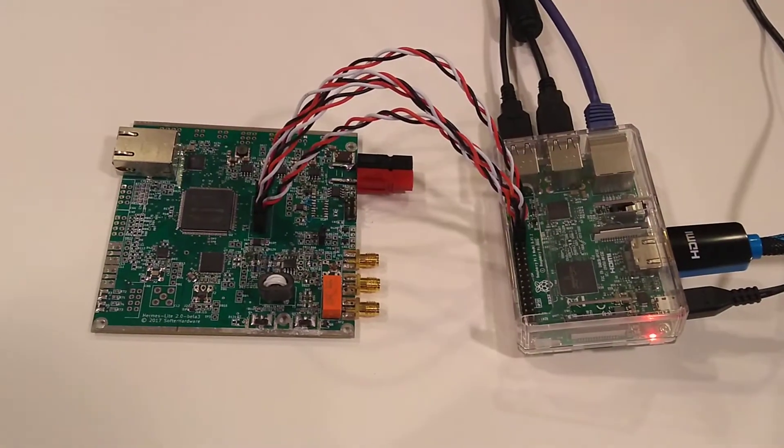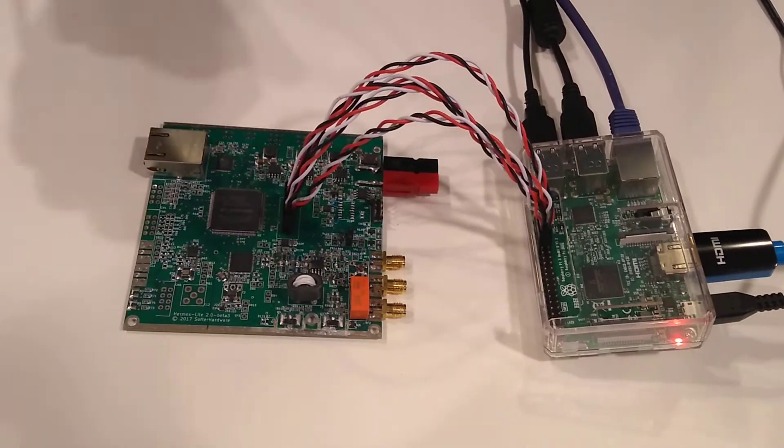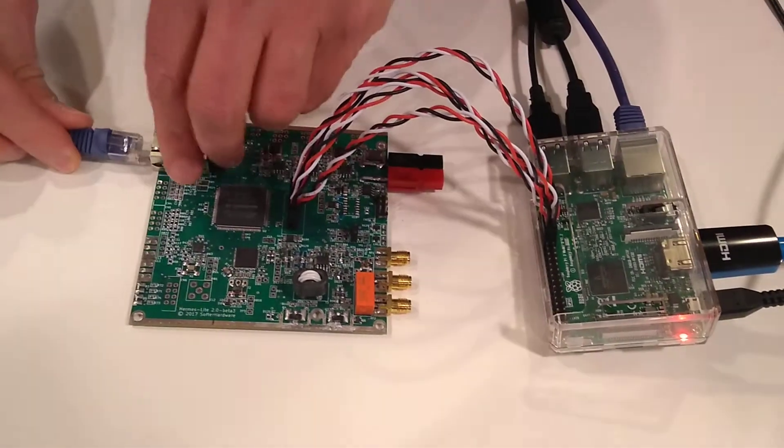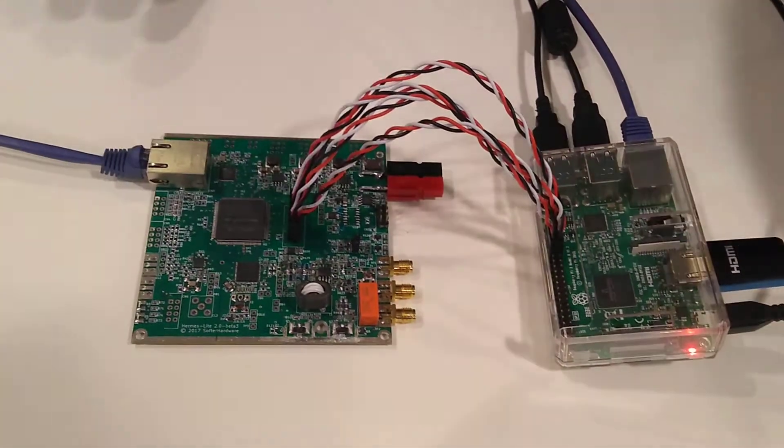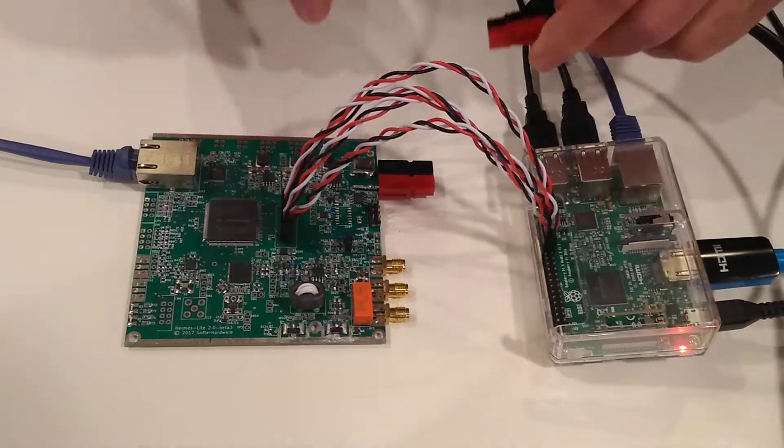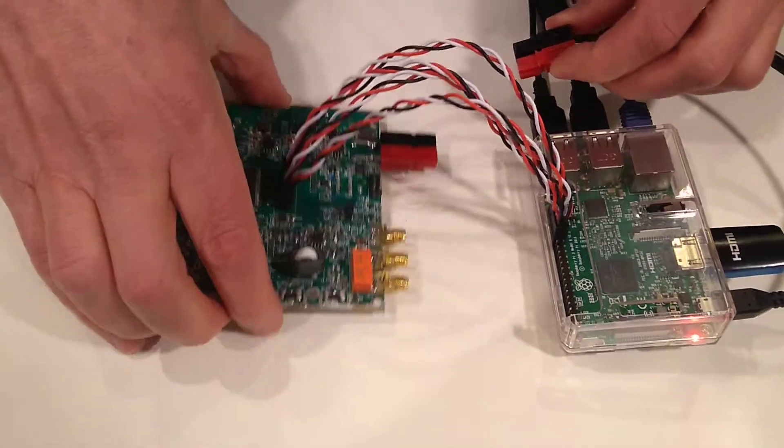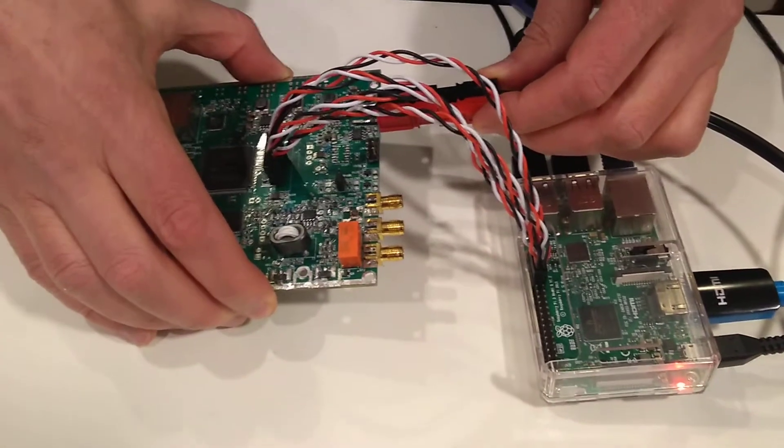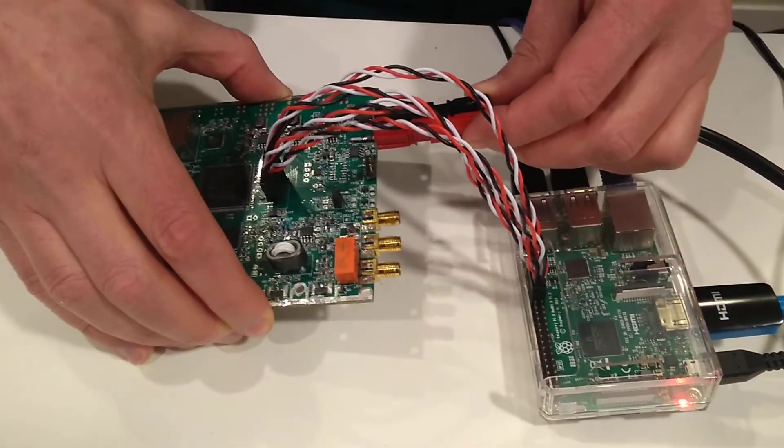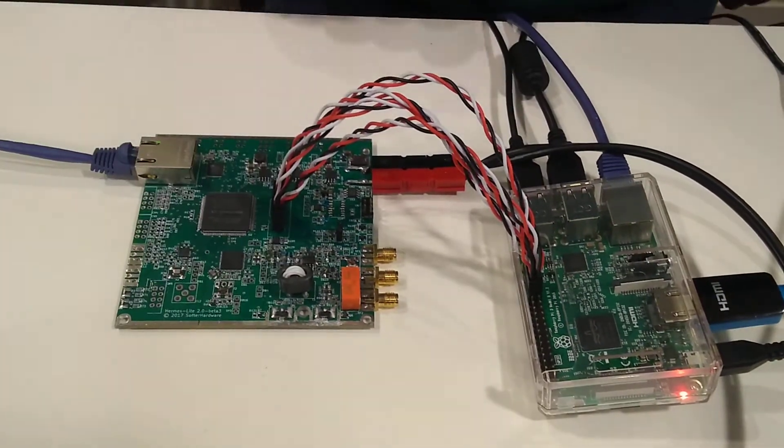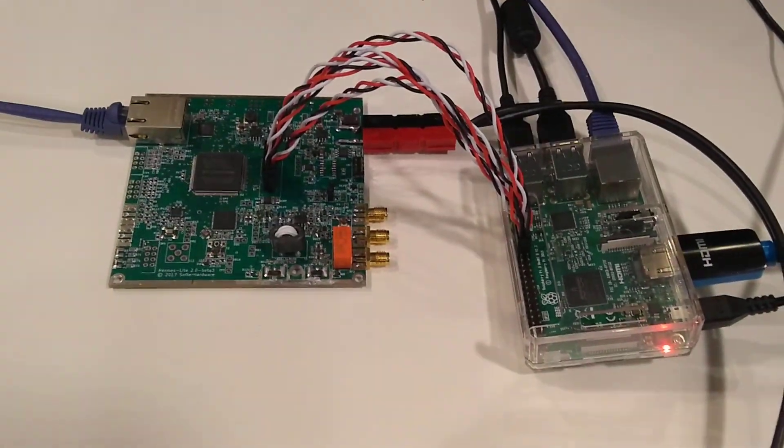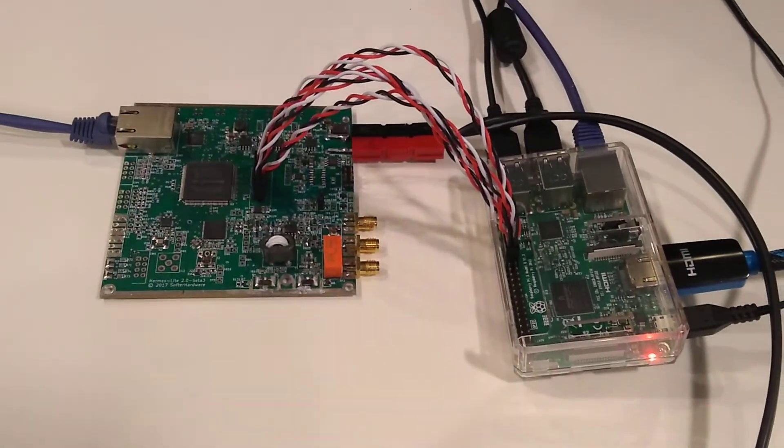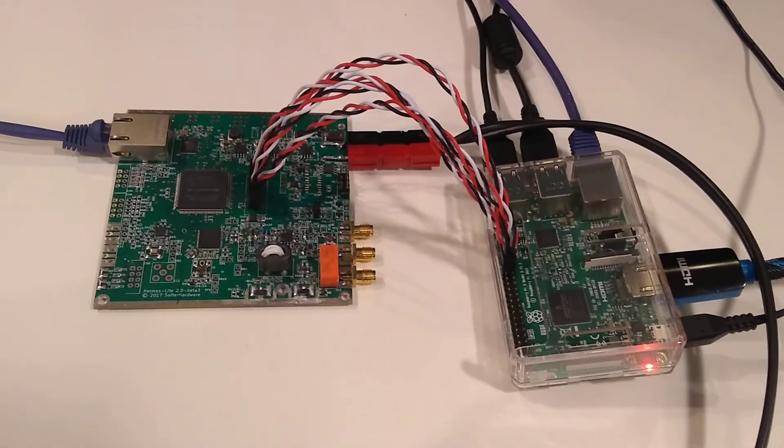Next, we connect the Ethernet and then we connect the power. The Hermes light will have a barrel connector or the power connector. Now, we are ready for test and programming.